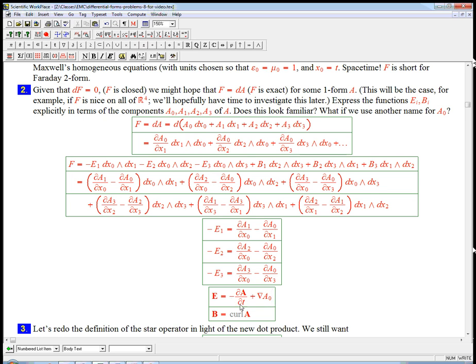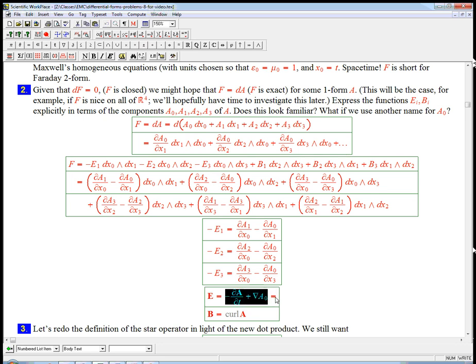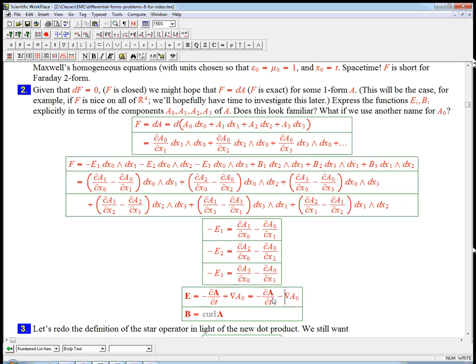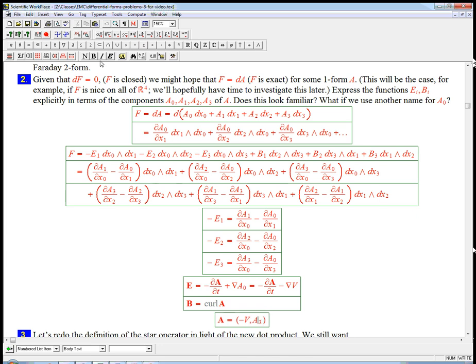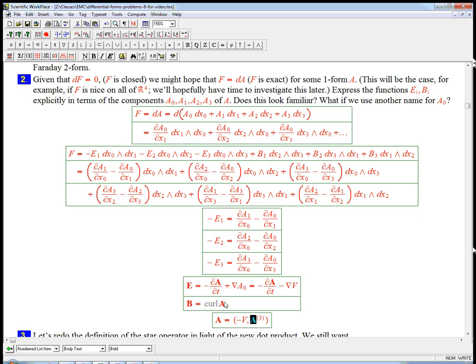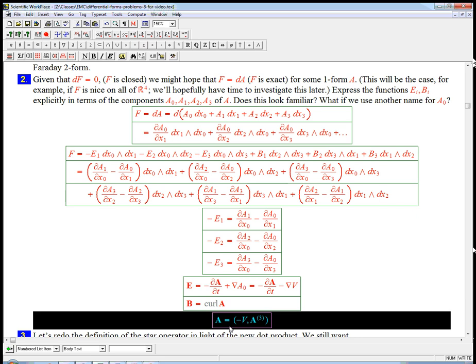And so this weird combination of a time derivative of space stuff plus space derivatives of a time thing, it's exactly what you get so naturally out of taking d of a one form that has time and space components. The only weird thing is that this guy, if we actually just identify this with the standard electrodynamics stuff, e is supposed to be minus the grad of the scalar potential. It seems a little weird that this four-dimensional vector field a, it looks like it's going to be minus v, comma, a sub 3. I'm getting confused, I'm getting ahead of myself.